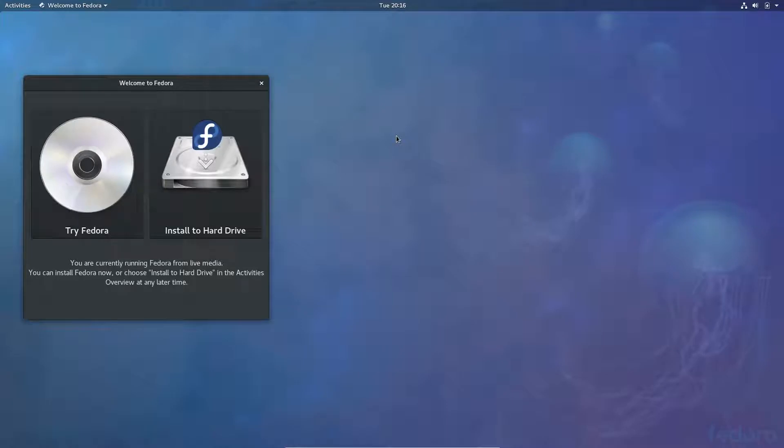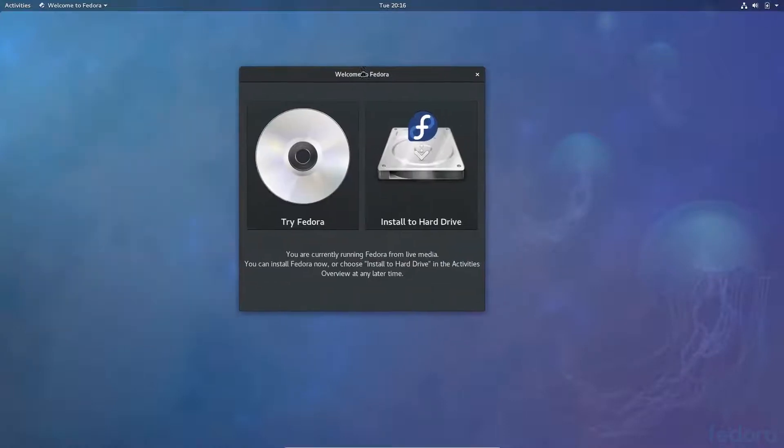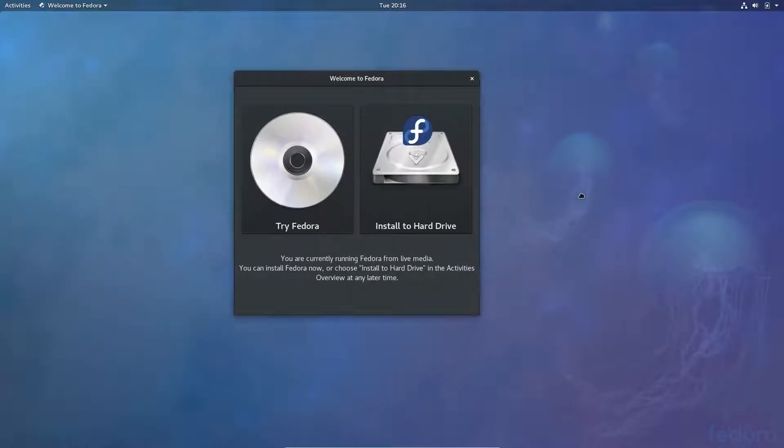Hello guys, LinuxDaily back with another distro review. This is number three in the series. We're going to be taking a look at Fedora 27.